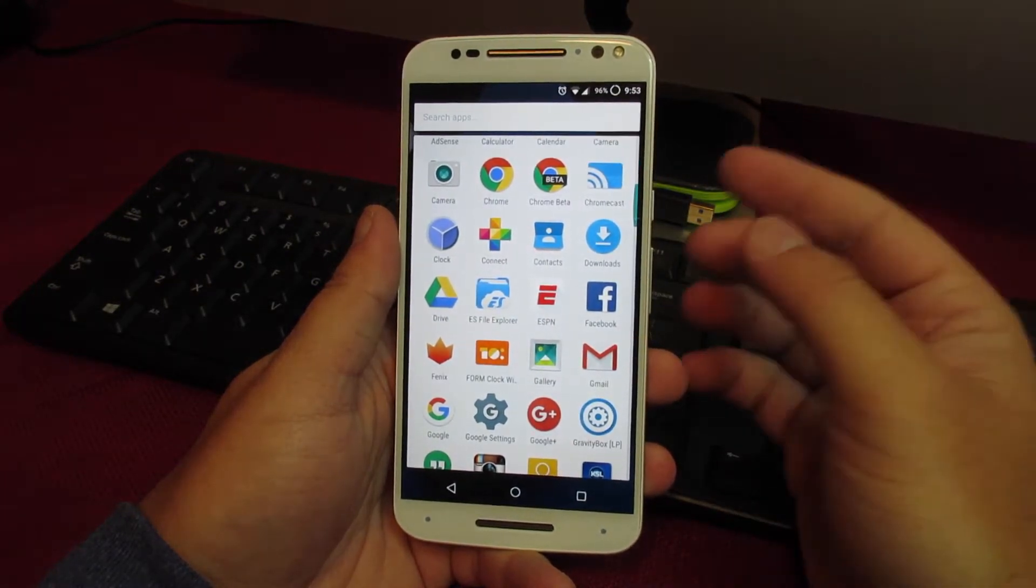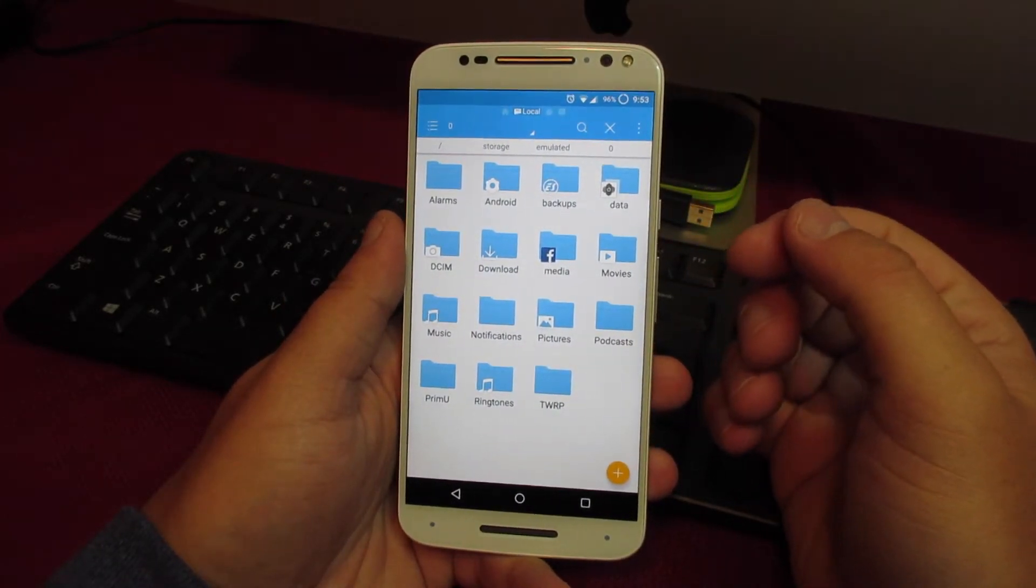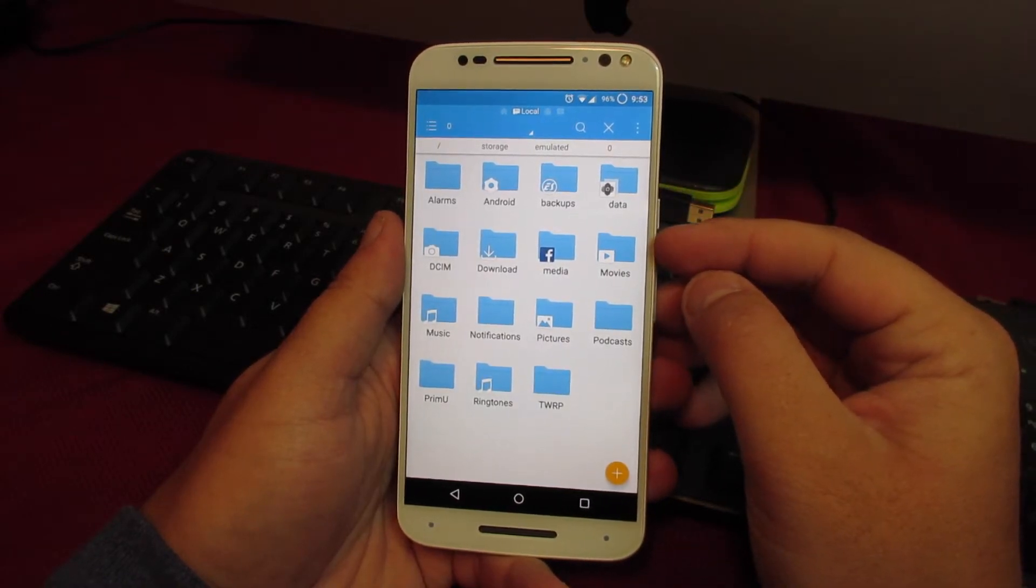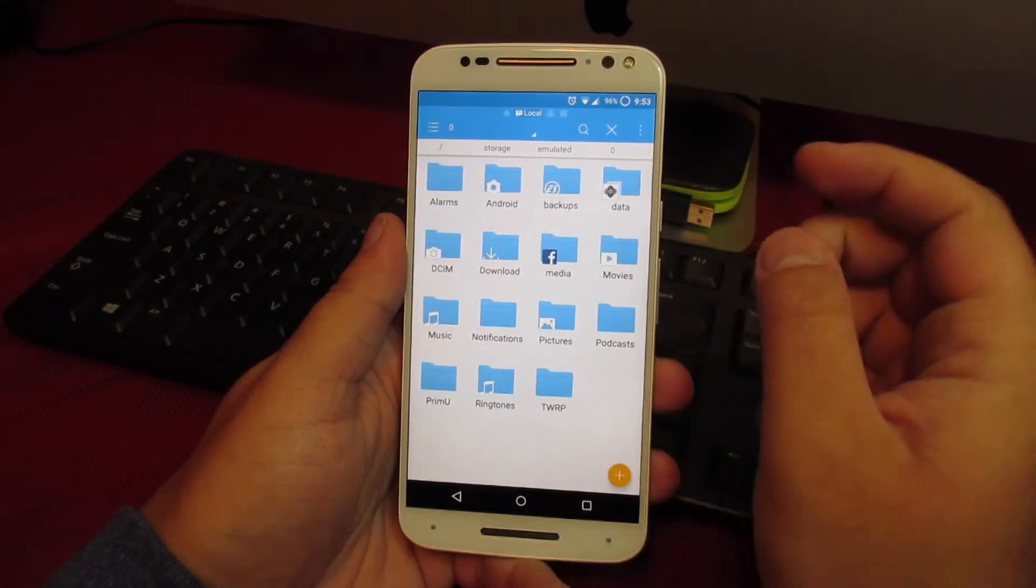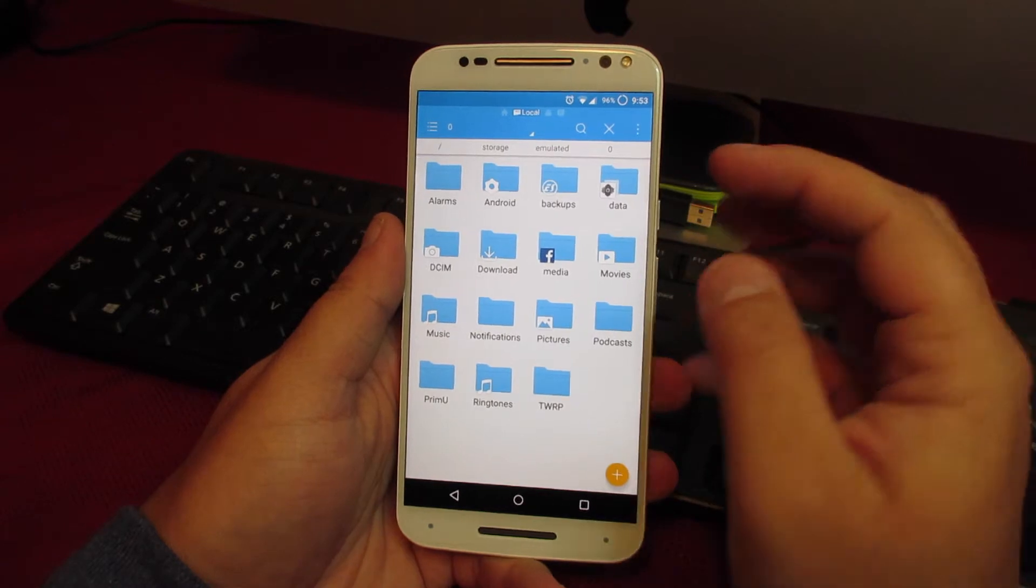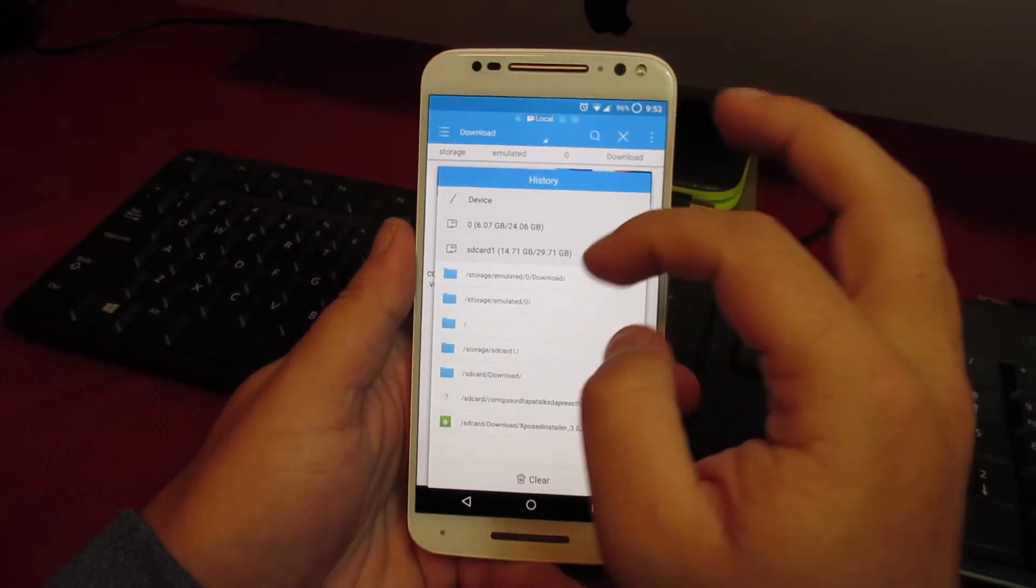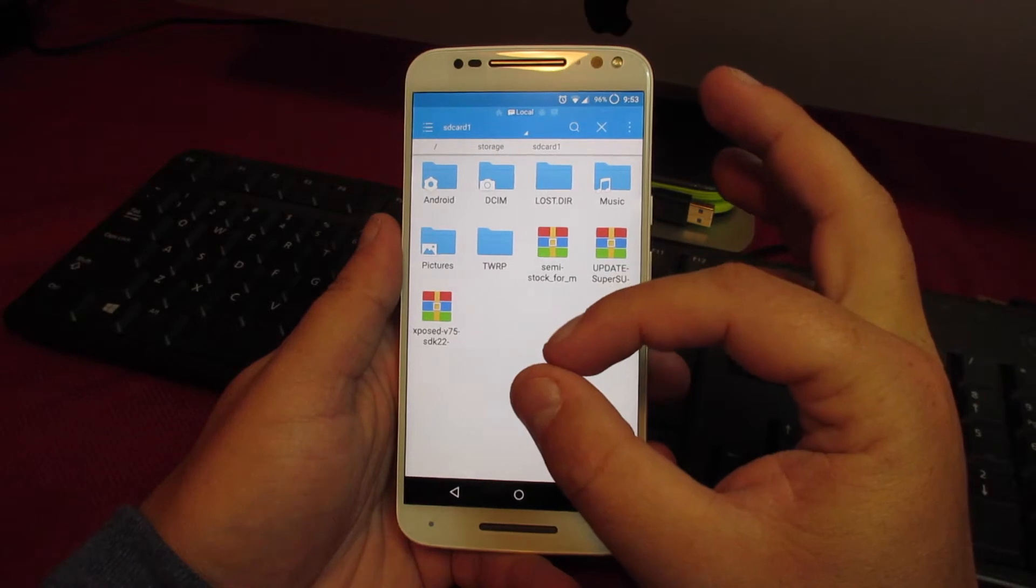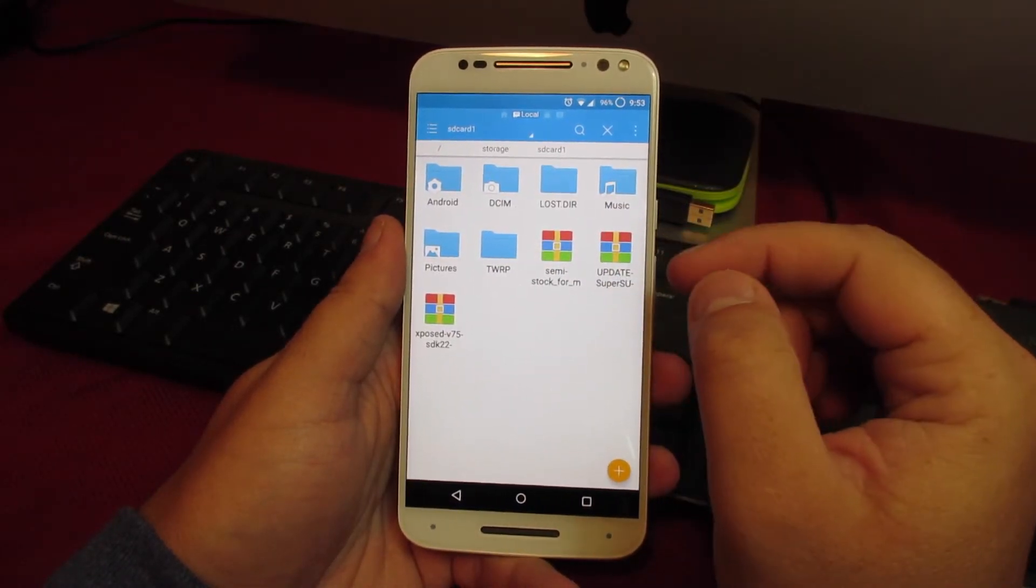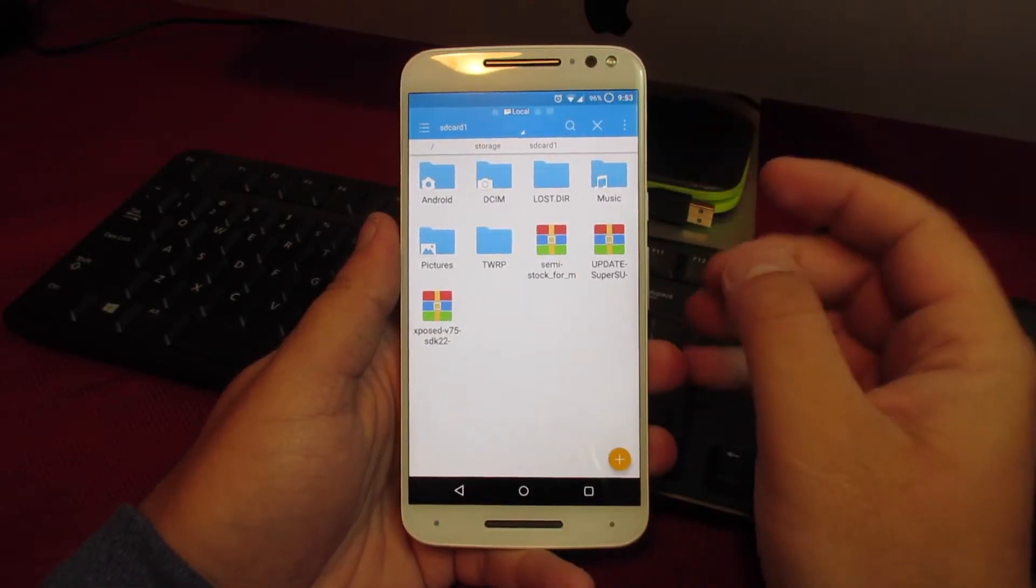I use a handful of different ones, but here's ES File Explorer. When you download files from a website or whatever source, typically your phone is going to put it in the phone storage under downloads. For convenience sake, when working with our custom recovery, what I like to do is take them out of the downloads folder and move them to the root of the SD card. What I mean by that is not inside any other parent folder, not inside any folder that you make, just right on the root of the card. You can see here I have a ROM, super user zip, and Xposed.